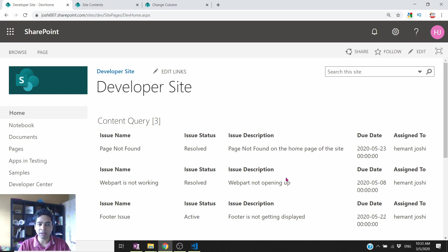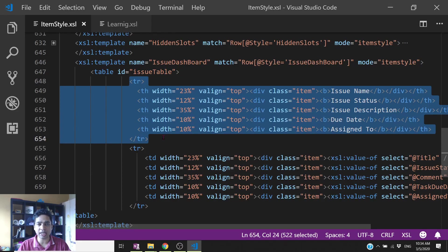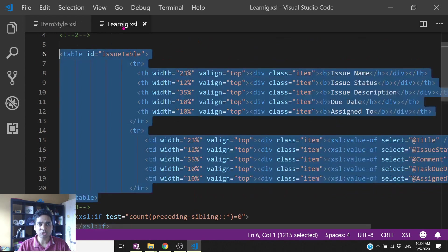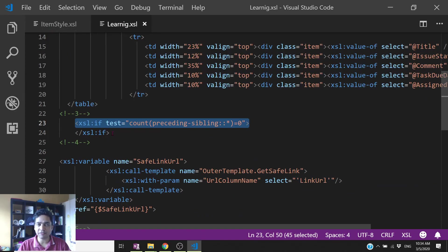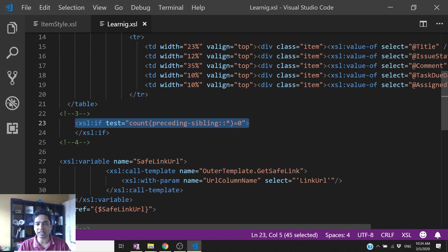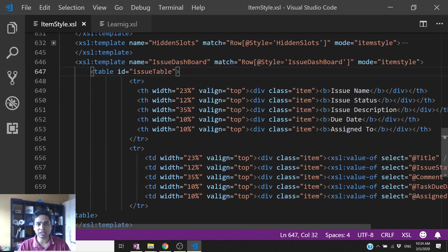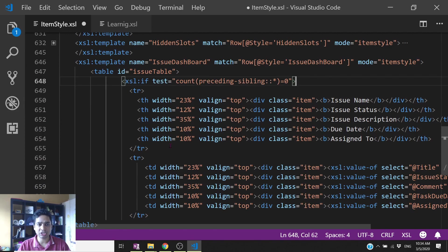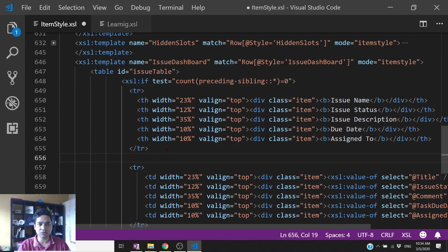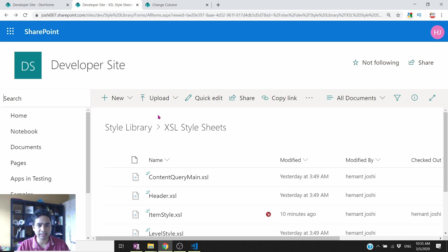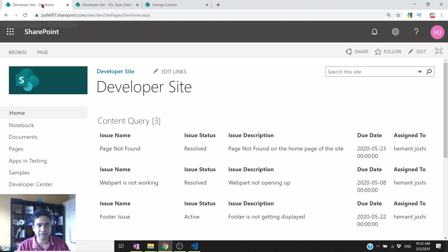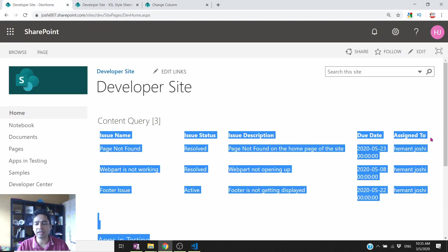You will notice the header row is repeating for each item — it should only appear once. To fix this, use an XSL if condition: check if the count of preceding siblings equals zero, meaning it is the first item. Place this condition around the header `<tr>` tag. Upload the updated XSL file again and refresh the page — the header now appears only once.